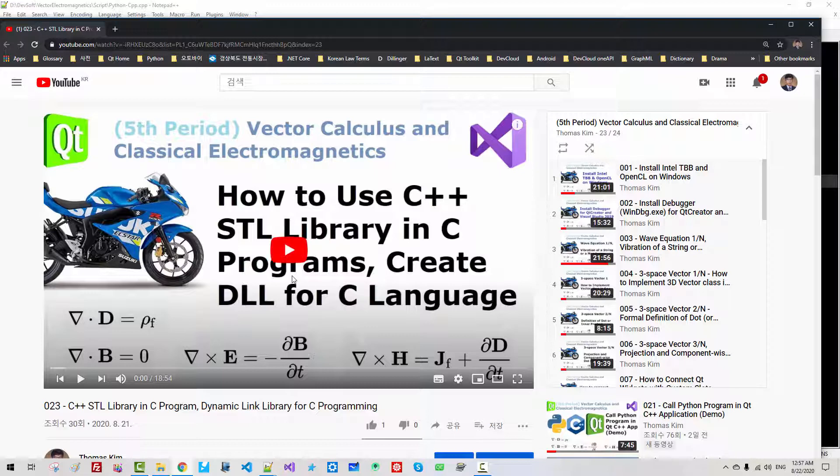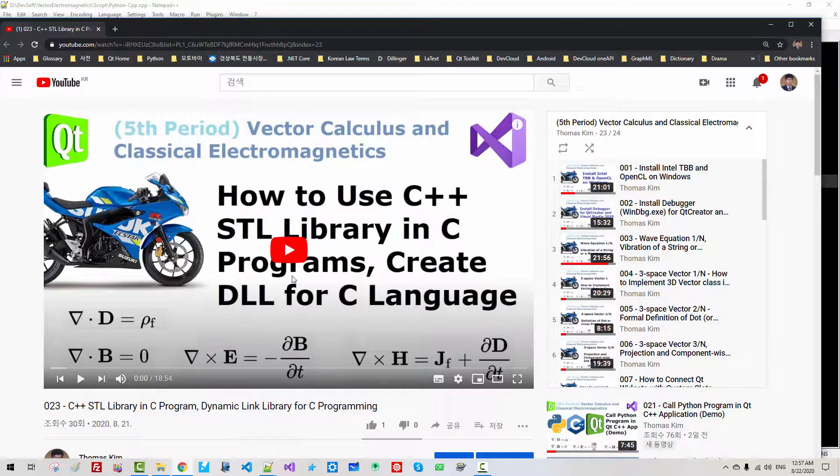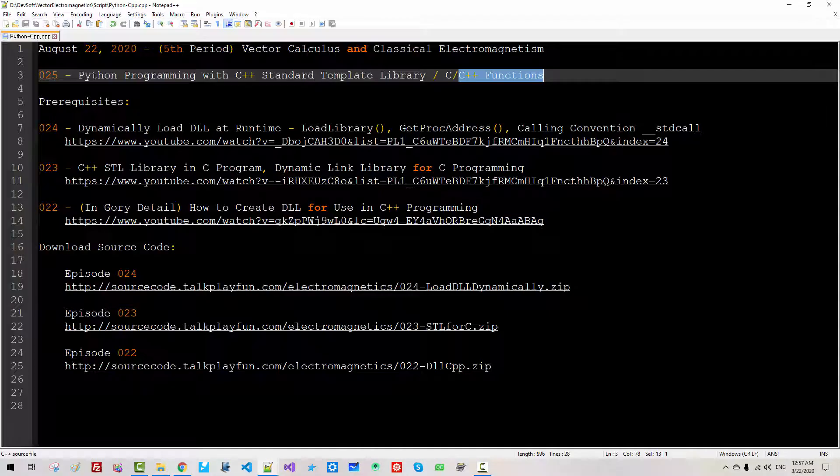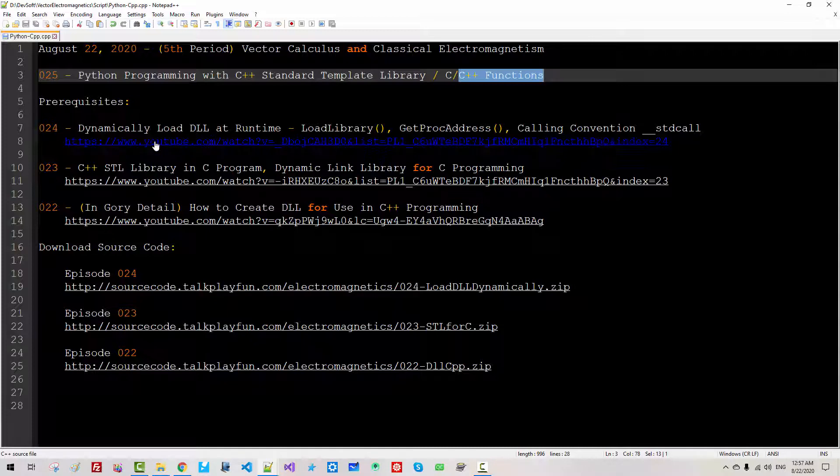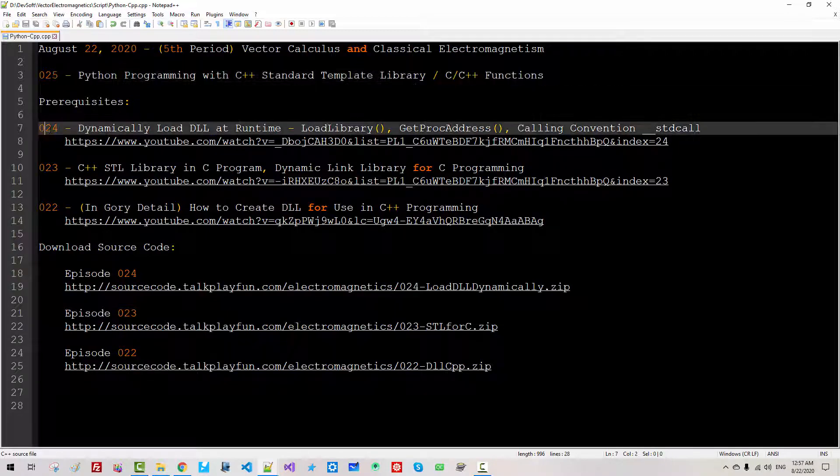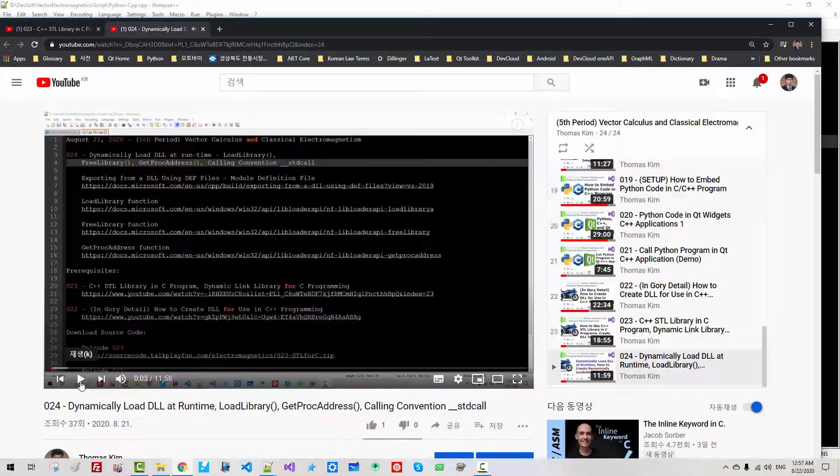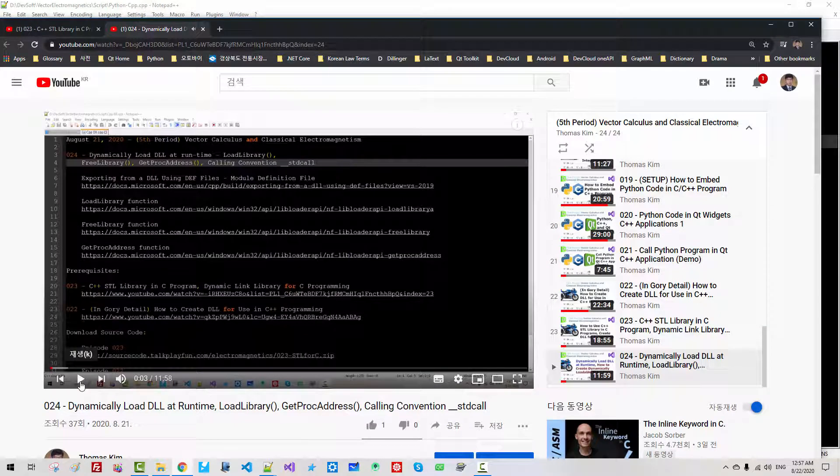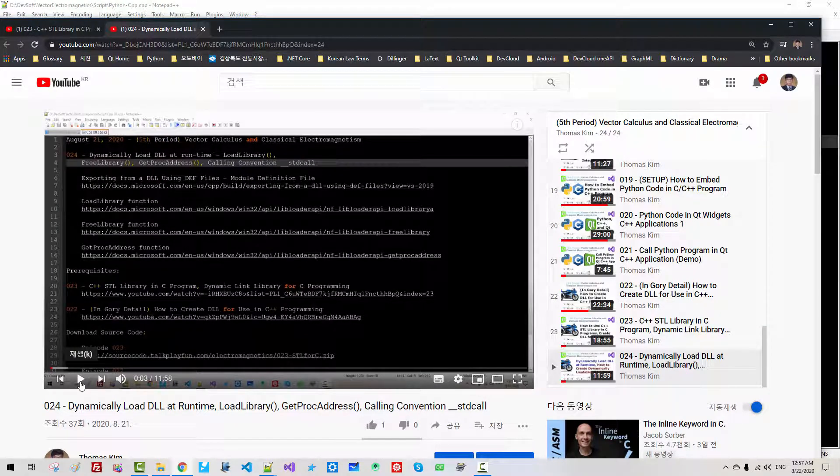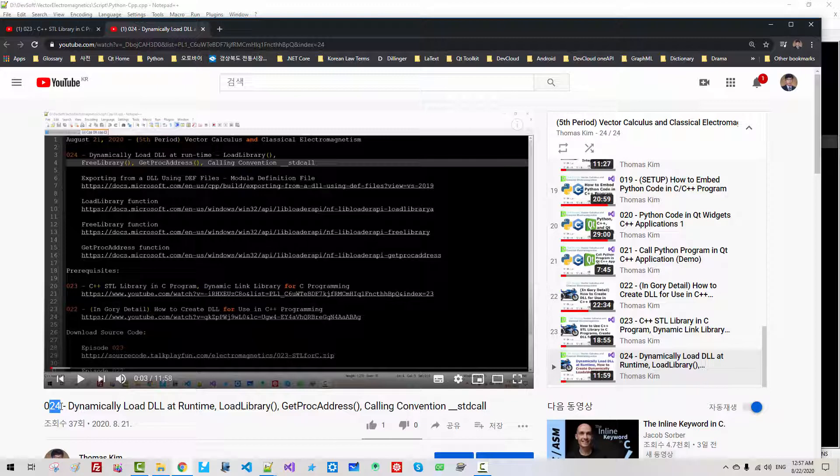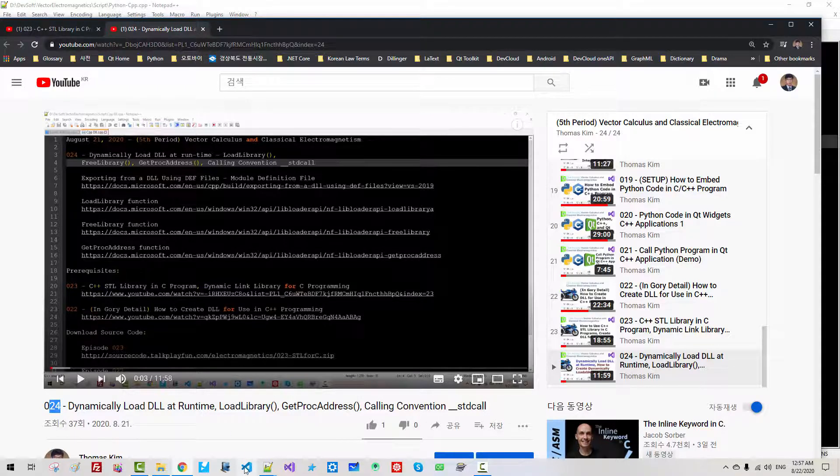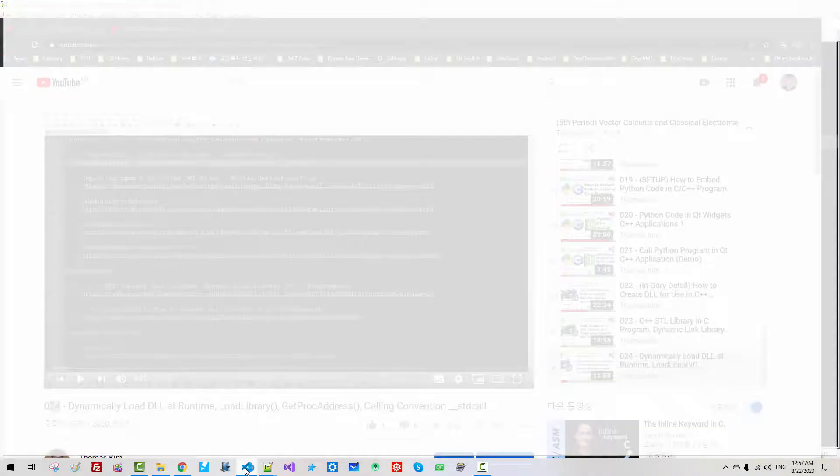If you watch this video, you understand what I am saying. I highly recommend you to watch episode 24 because we will use the same source code that we created in episode 24. Without further ado, let's get started.